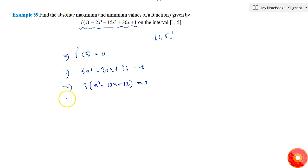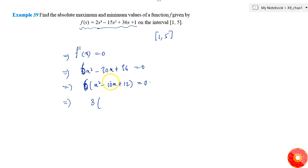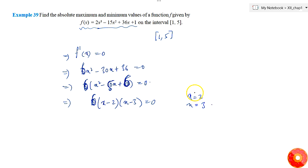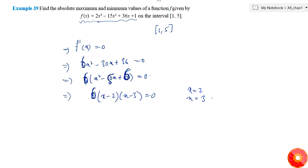Factoring this gives 3(x - 2)(x - 3) = 0, so x = 2 and x = 3. At these critical points there will be some minimum or maximum values which we need to determine.